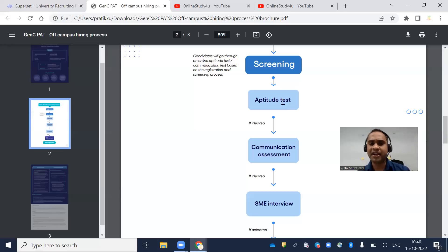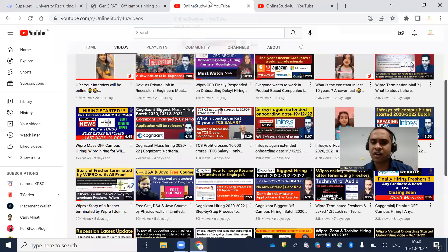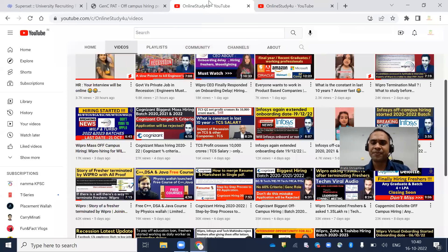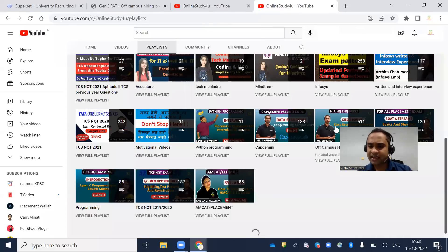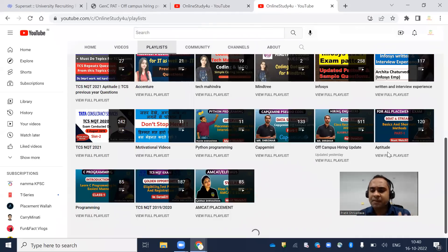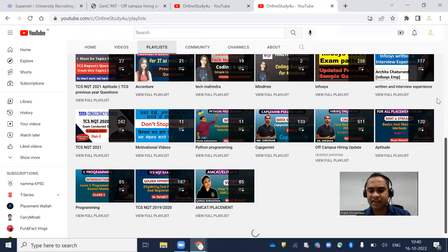How to prepare for free? If you go to our channel and check the playlist, you can see the aptitude playlist with 120 videos.